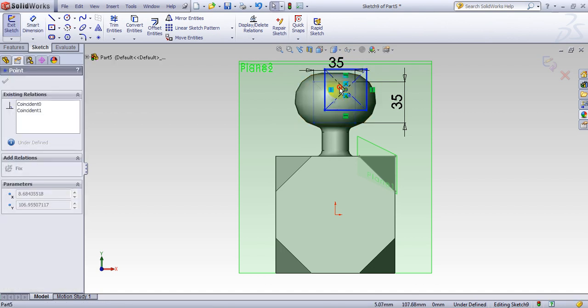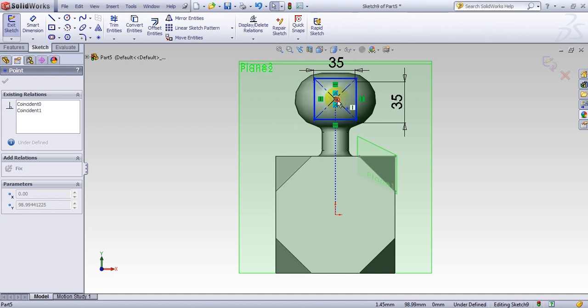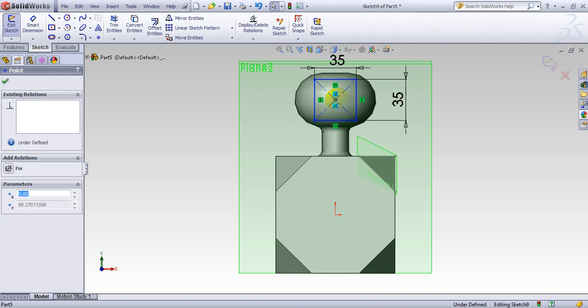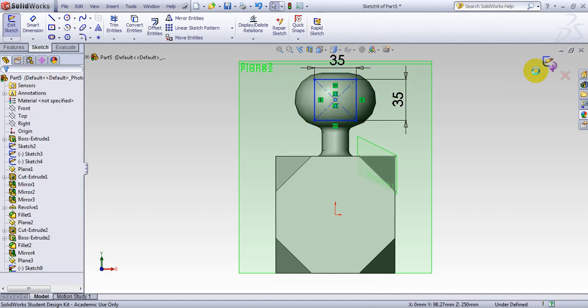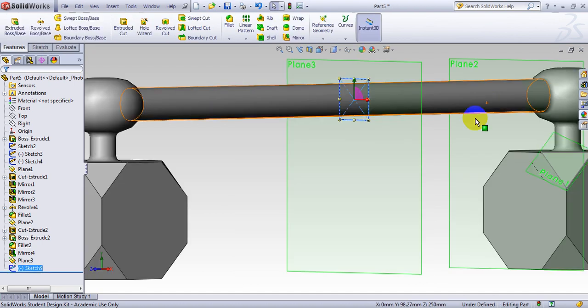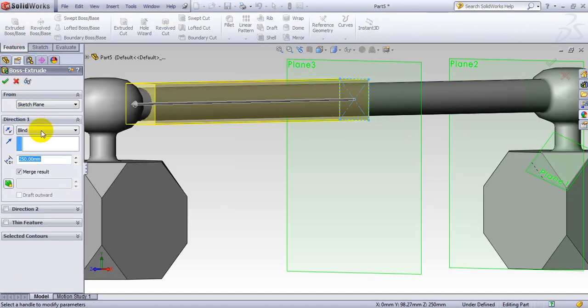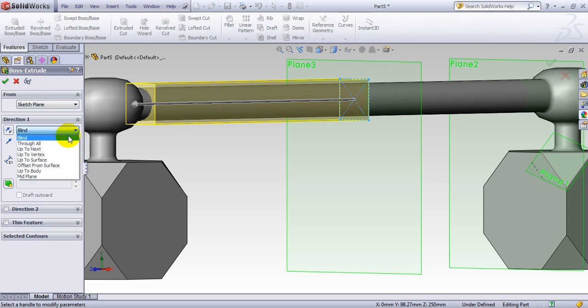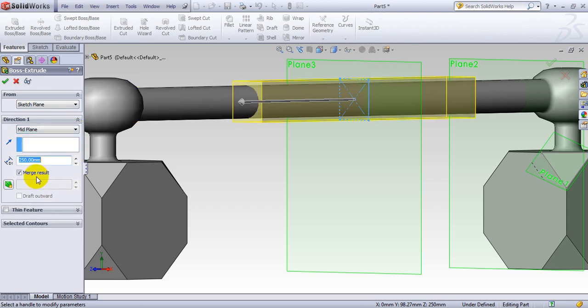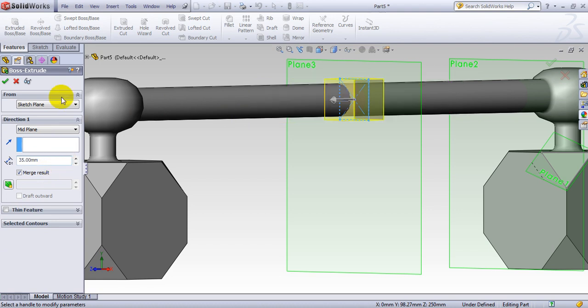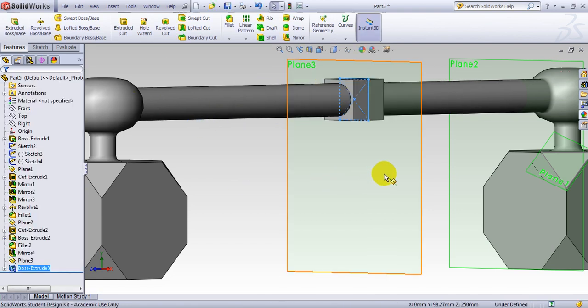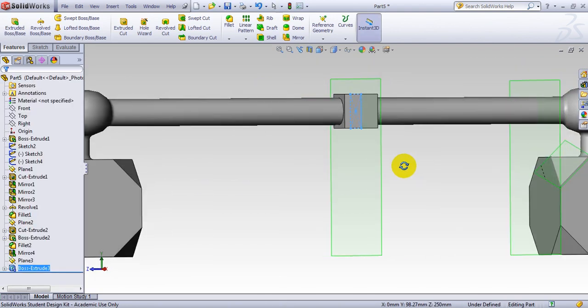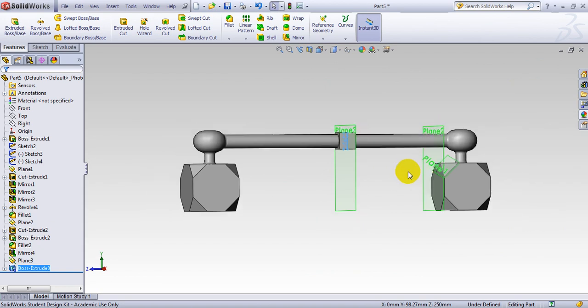I'm going to change the position here. Snap it in the center here. Okay. And the next thing I want to do is I go here. Again, boss. Extrude mid plane. Right here. And I use 35. And here is the piece made. Center piece here.